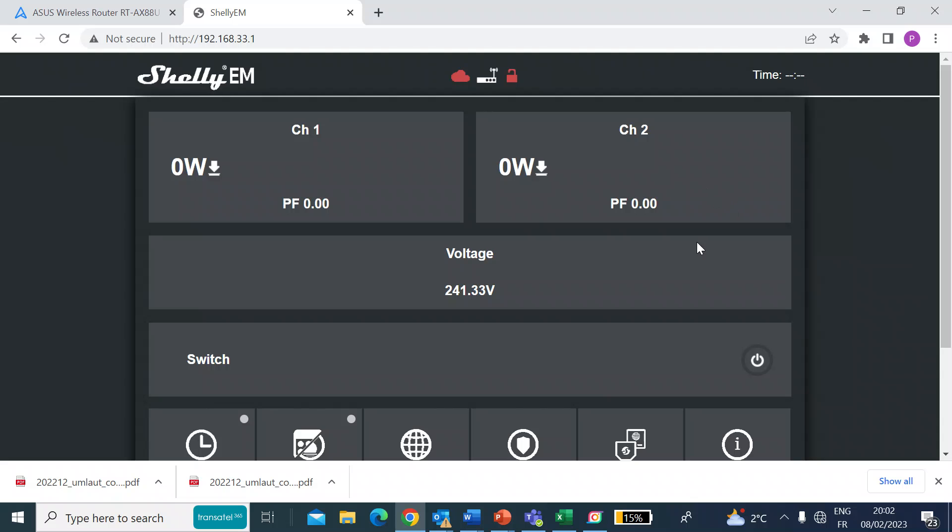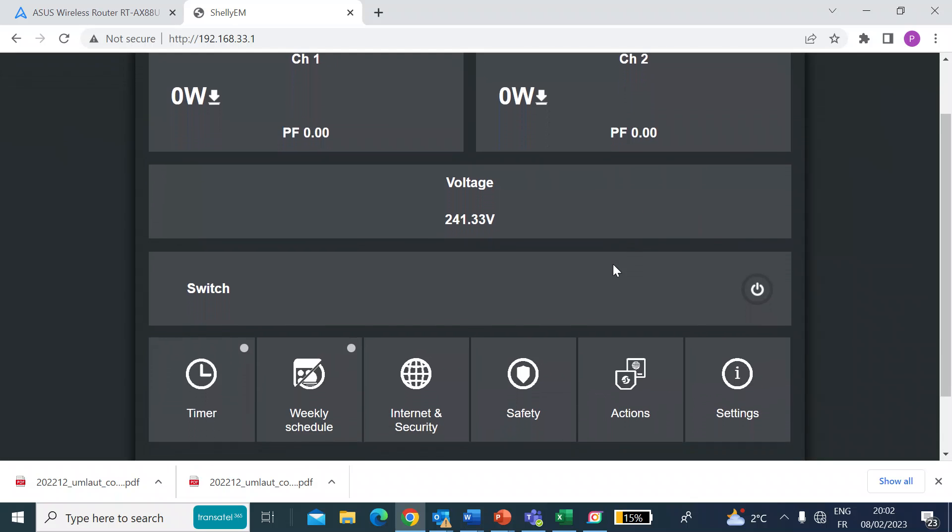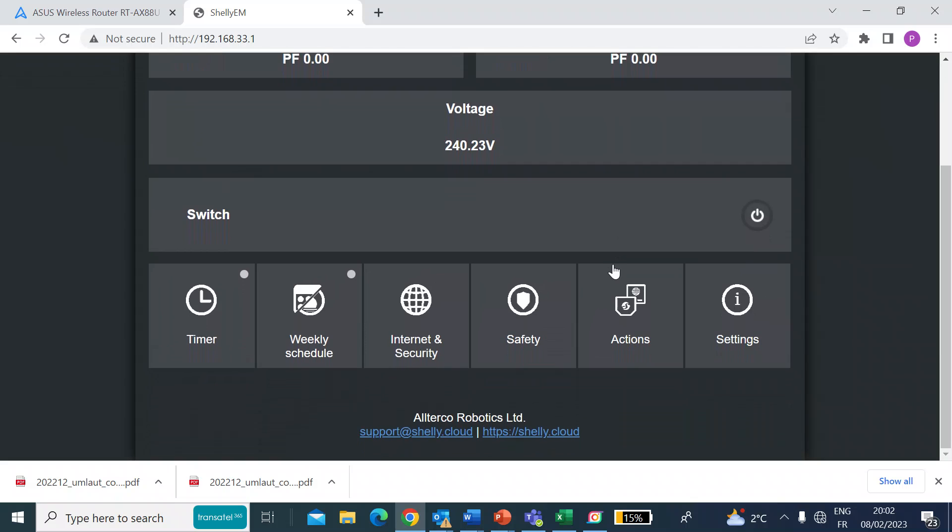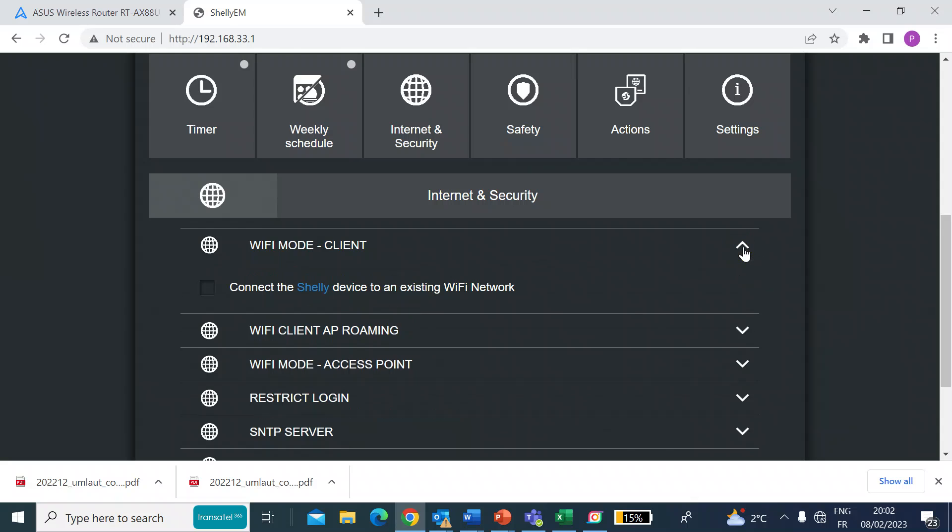First of all, I just want to get it connected to my network. So if you just scroll down and the first thing we want to do is to look at internet and security. Click on that. Then you want to look at Wi-Fi mode client.